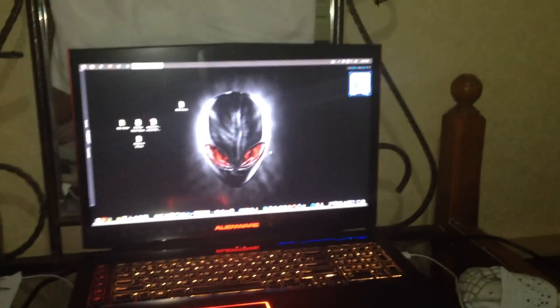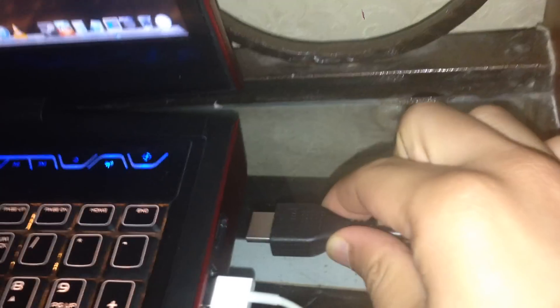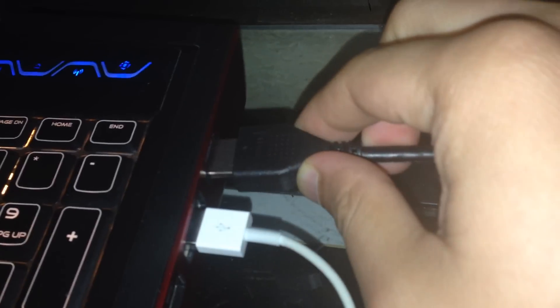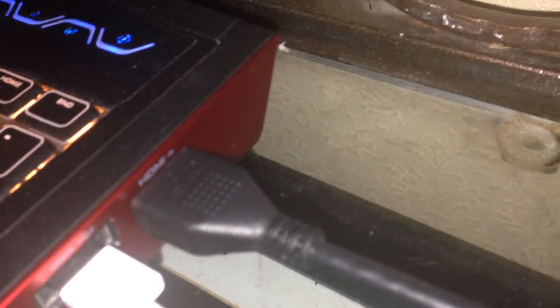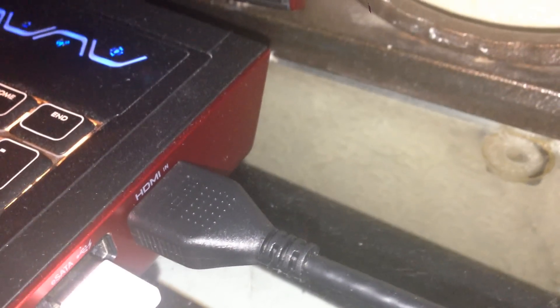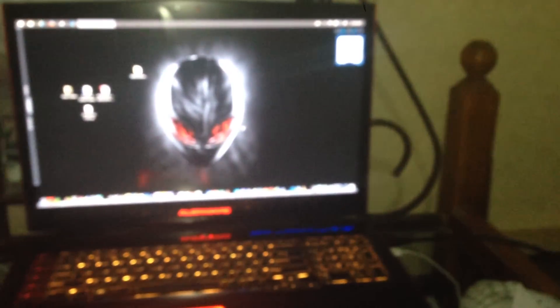First, you should insert the HDMI cable to the HDMI in, right there as you can see. Just turn that PlayStation on. Just wait a moment.